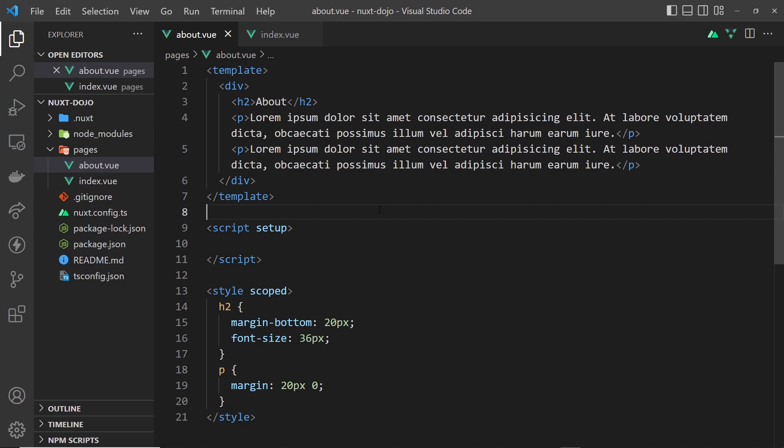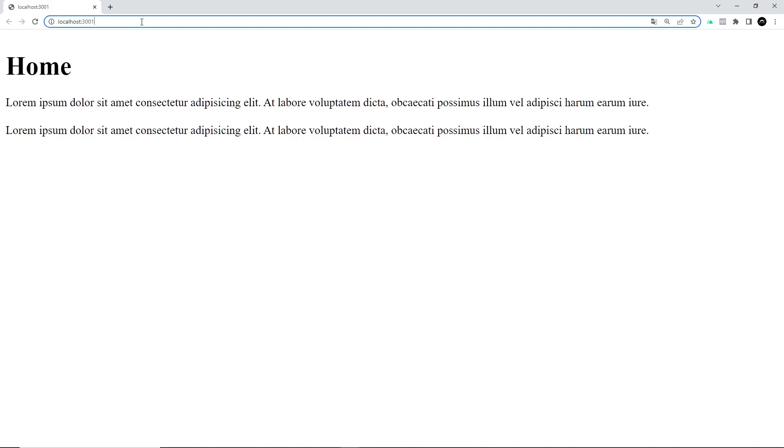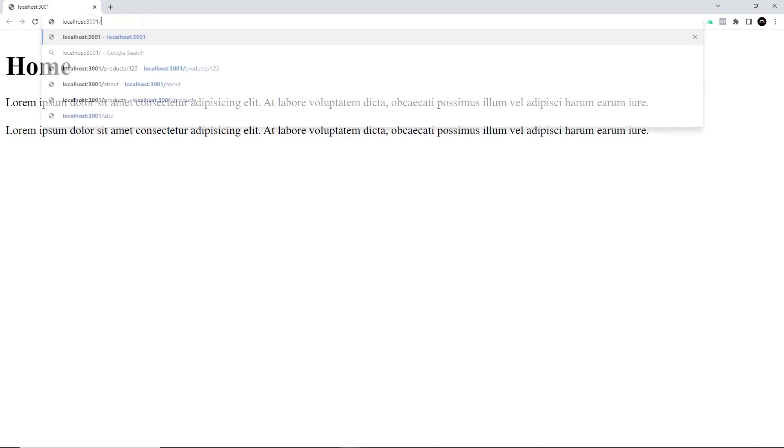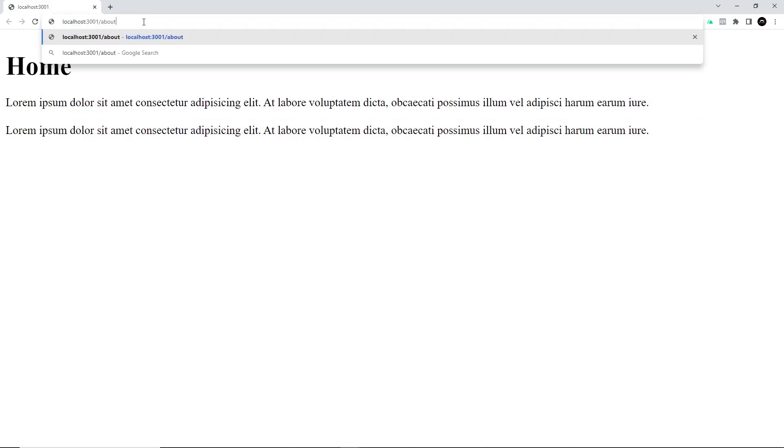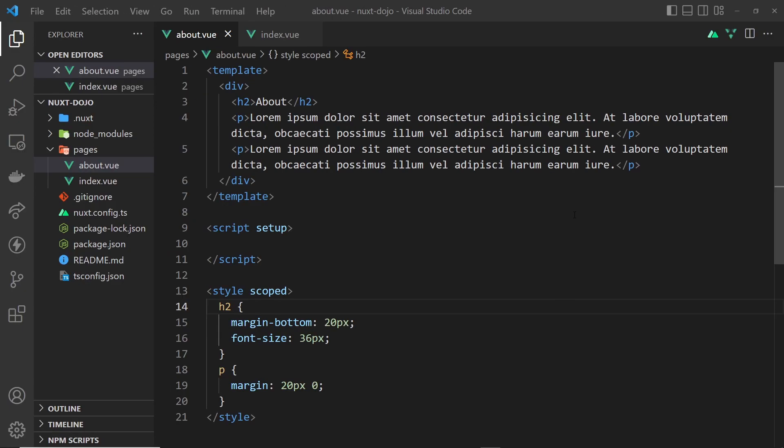Now we've created those two pages, let's try them out in the browser. You can see that Nuxt has used that index component we created in the pages folder for the home page. You might need to refresh the browser if you're still seeing the old app.vue content, but once you've done that it should work. If we go to forward slash about, we should see the about page - and we do! Now we know we can place all of our page components inside this pages folder and Nuxt will create a route for each based on the file name.